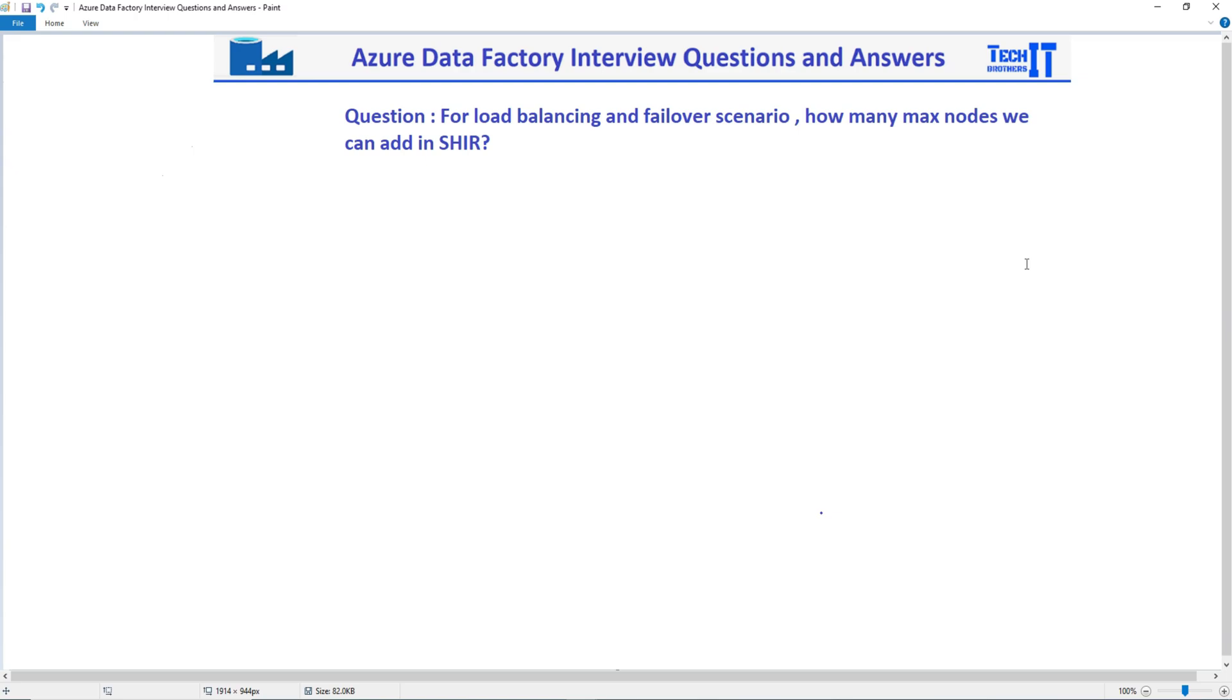Welcome to TechRezer Exam here. In this video, we are going to answer this question: For load balancing and failover scenarios, how many max nodes can we add to the self-hosted IR?